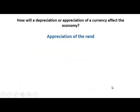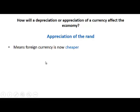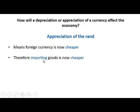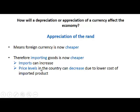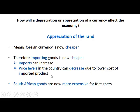An appreciation of the Rand means foreign currency is now cheaper, therefore importing goods is now cheaper and imports can increase. It may also mean that price levels in the country can decrease, or at least increase at a slower rate, due to the lower cost of imported products. South African goods, on the other hand, are now more expensive for foreigners, which means exports can decrease.